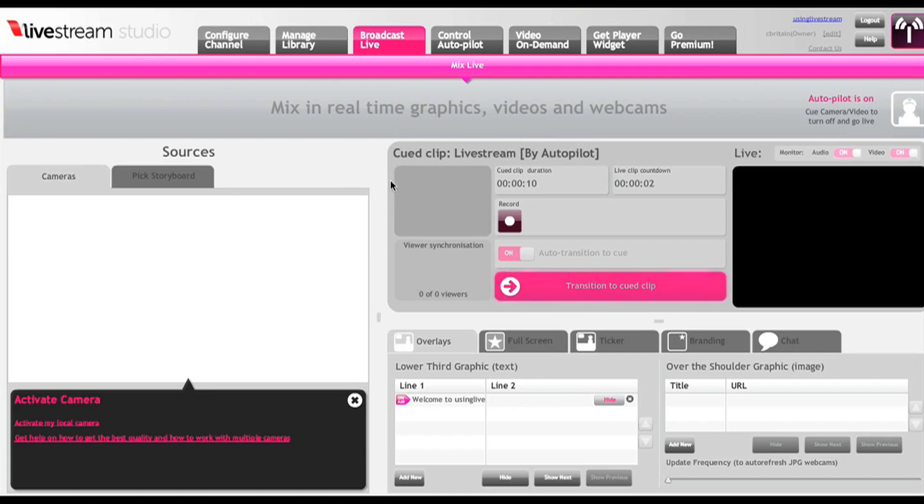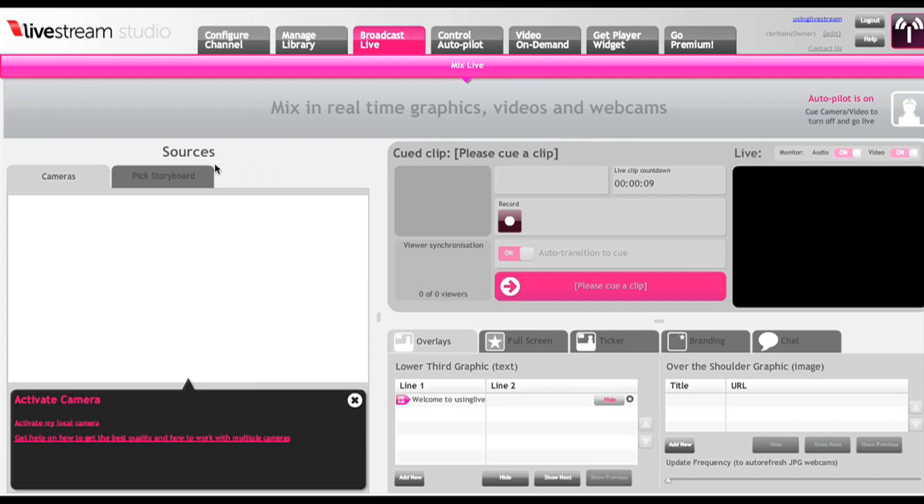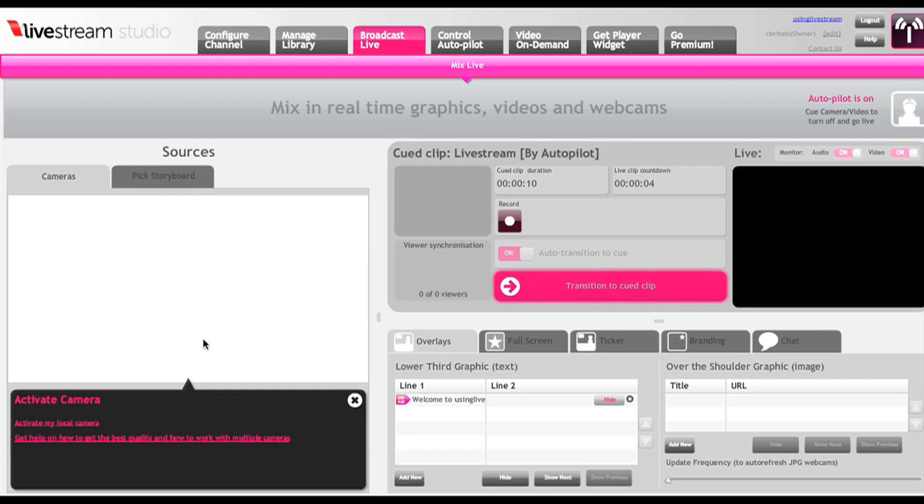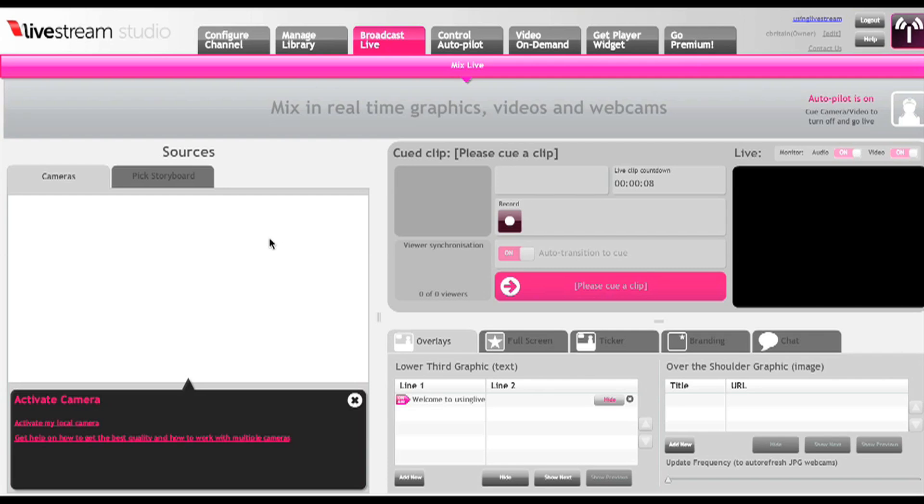Over here you've got your different cameras that you can use, and that's one of the most powerful things about Livestream studio—you can use multiple cameras. Not only that, you can use the webcams and cameras connected to the computers of people who aren't even connected to your computer.